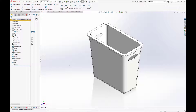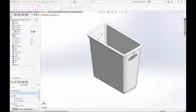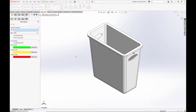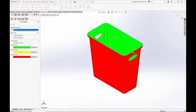The first thing we want to do is a draft analysis to ensure that our model is properly drafted. Draft is a taper to the part that allows it to be easily removed from the mold — without it the part may get stuck in the tooling. We'll use the draft analysis tool to check the draft, selecting the top face for the direction of pull and setting the draft angle to 3 degrees. Green faces indicate a positive draft while red faces indicate a negative draft, and they will form the tooling core and cavity respectively.